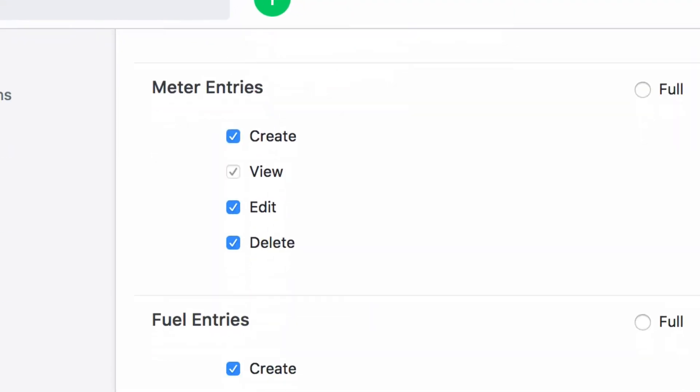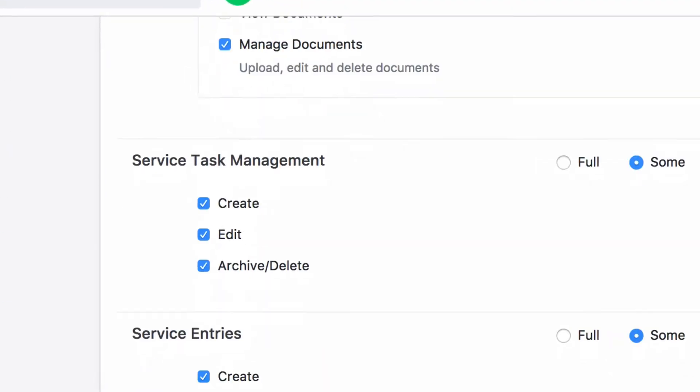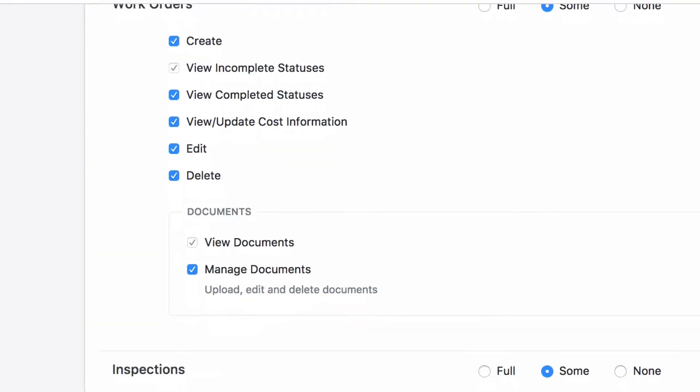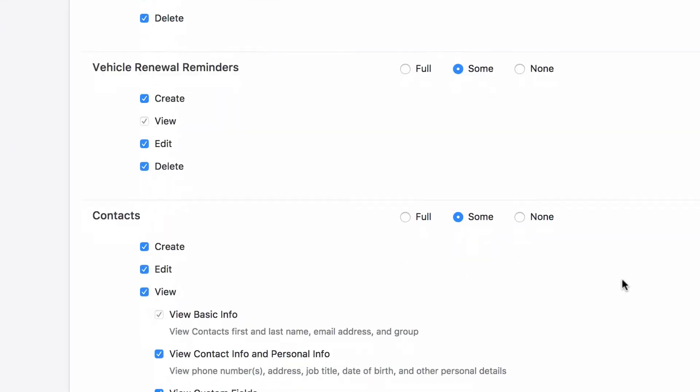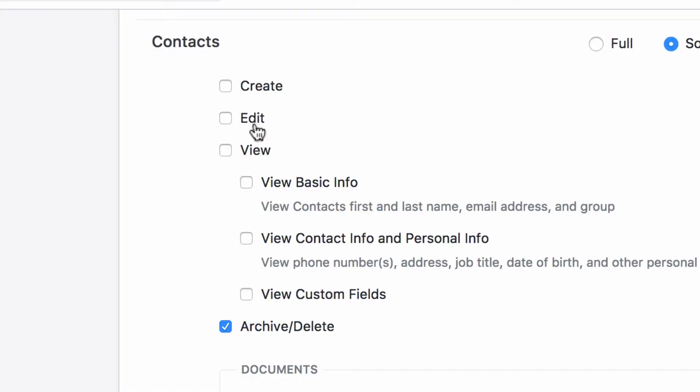One of our strengths is that we have a comprehensive array of permission options, allowing you to fine-tune each role according to exactly the access level your users need.